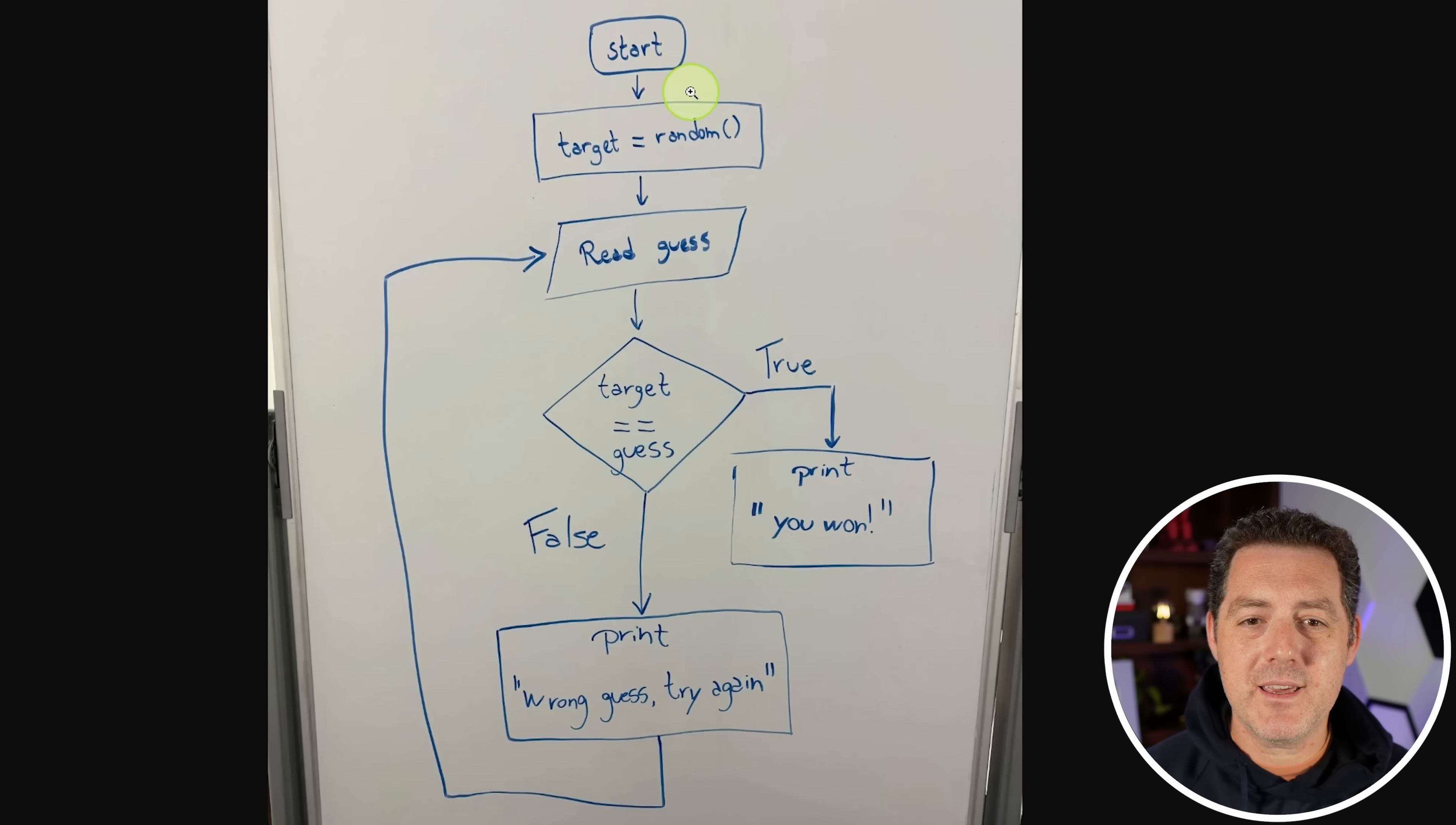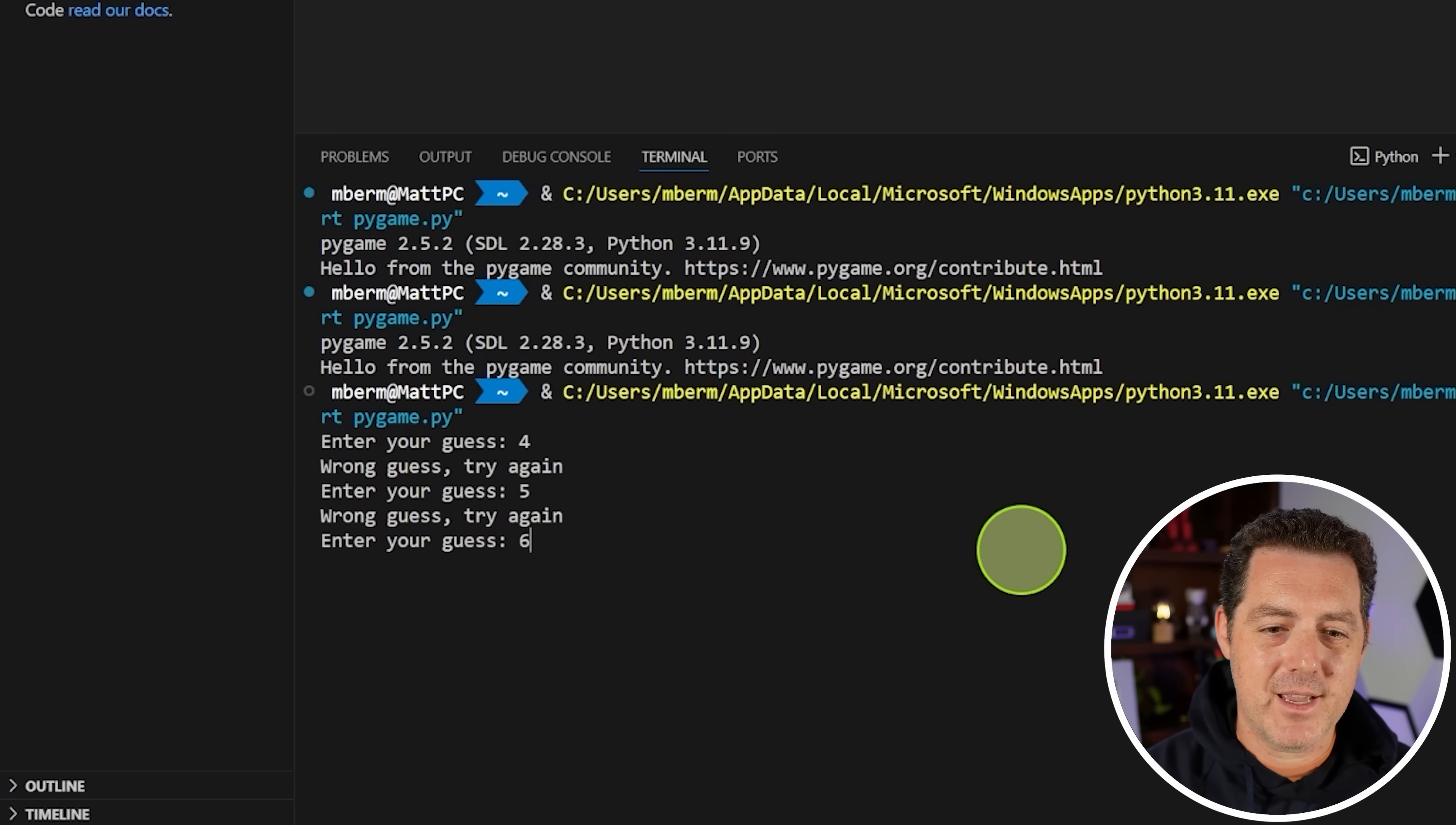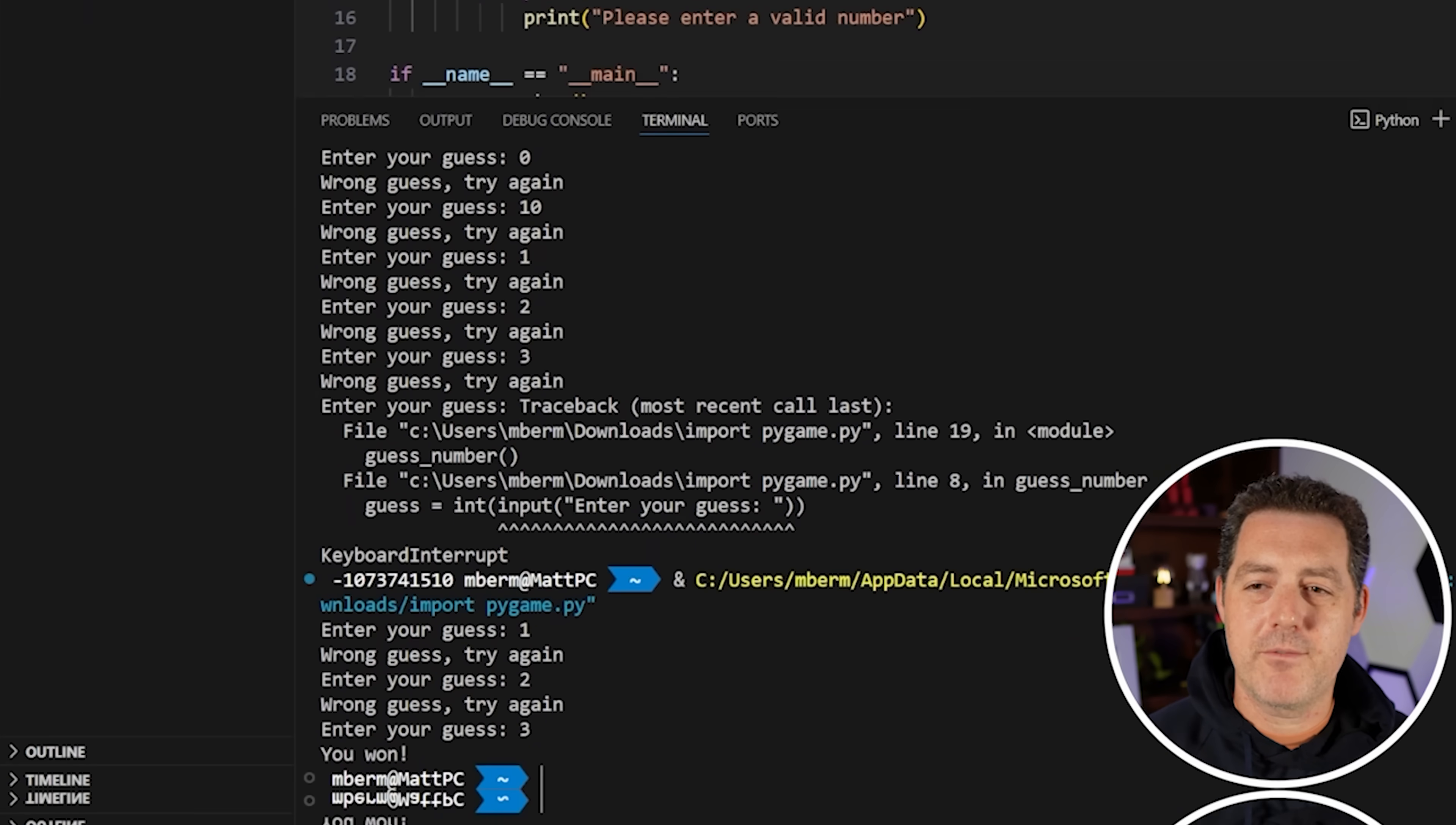All right. Last, I'm going to give it a diagram of some logic of some code we want. And we're going to ask it to write code. Let's see if it can do it. Can you translate this into Python code? All right, here we go. And this looks correct. And let's just verify. All right. So it's saying target equals random. Read the guess. If the target is not equal to the guess, wrong guess. Try again. If it is, then print you won. So let's try it for wrong guess. Try again. Five, six, seven, eight, nine. Okay. So I have no idea what the number could be. I guess technically it could be anything. It's assuming a range of 1 to 100. So I'm going to actually just change that to 1 to 10. Let's rerun it. Enter your guess. Okay. So let's try one, wrong guess, two, three, and we won. Perfect.